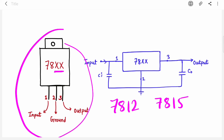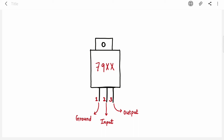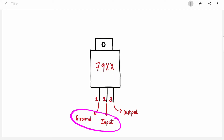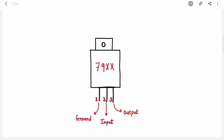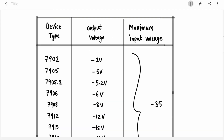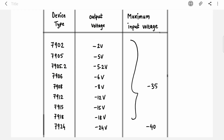For negative voltage regulators, the 7900 series, there is one change: pin 1 and pin 2 are interchanged. In the positive voltage regulator pin 1 was input and pin 2 was ground; now they are interchanged — pin 1 is ground and pin 2 is input. The available negative voltage regulators are similar to the positive ones, but two extra ICs are present: 7902 and 7905.2.